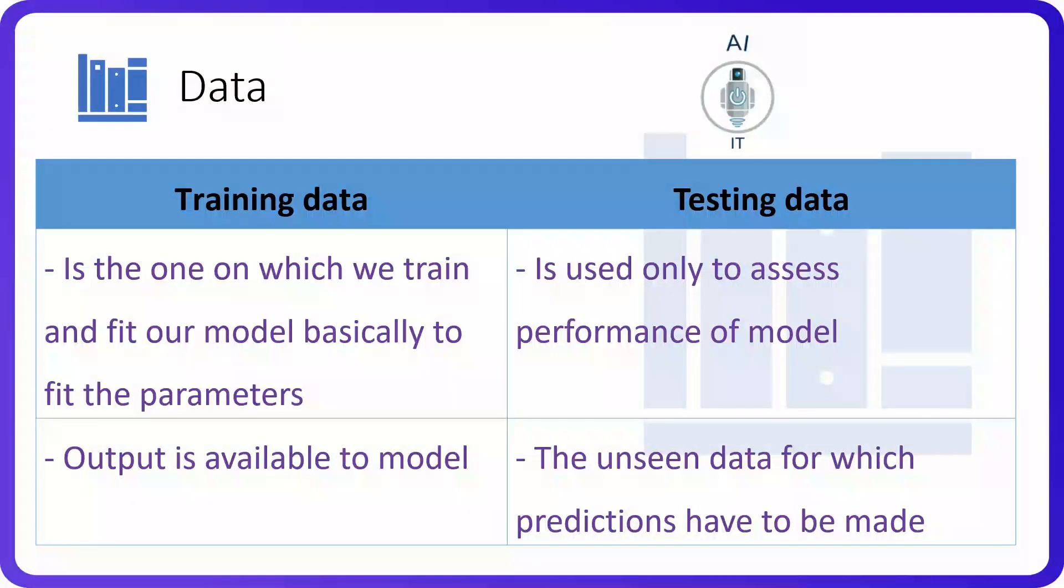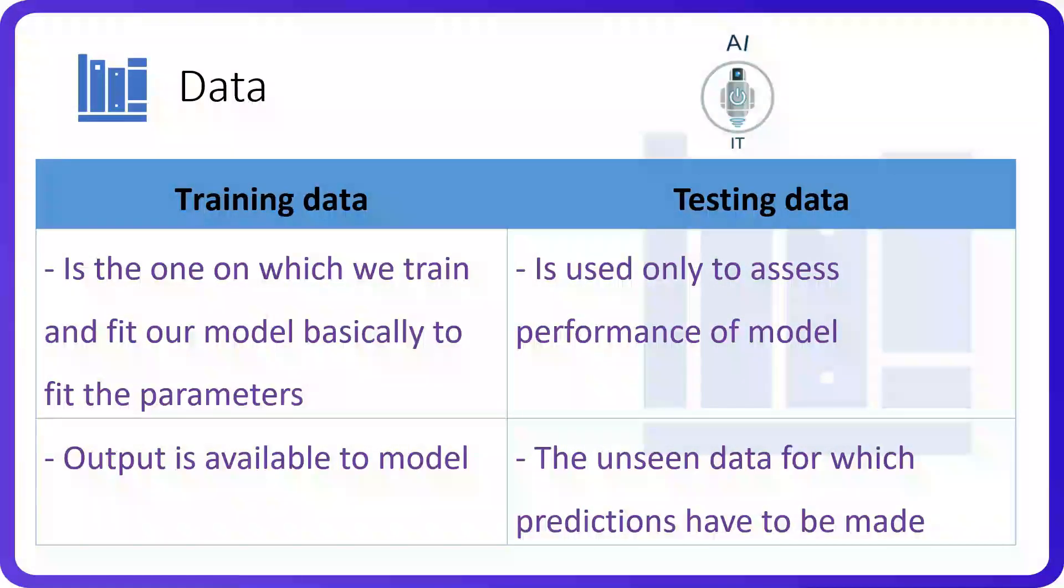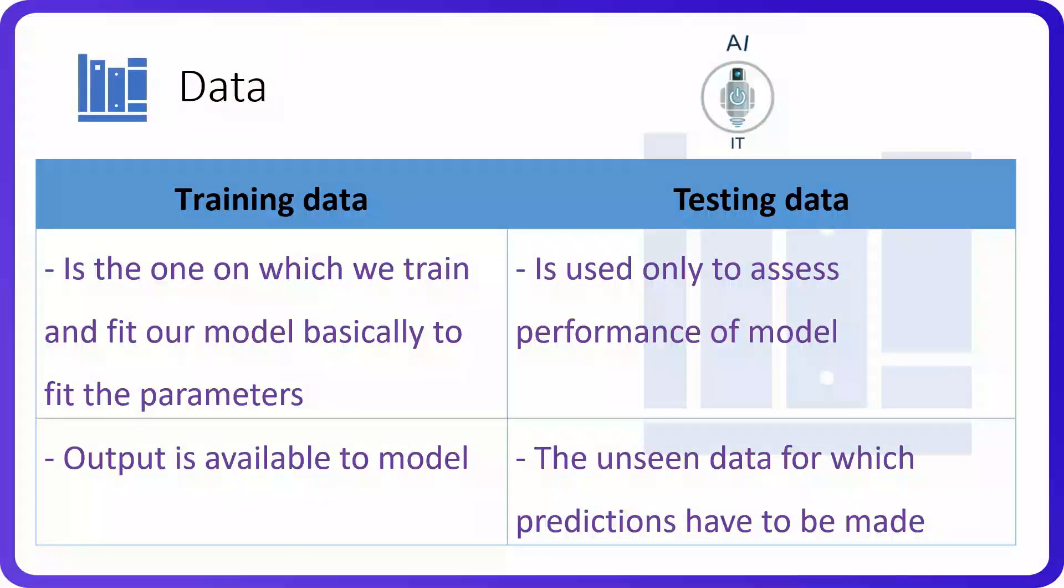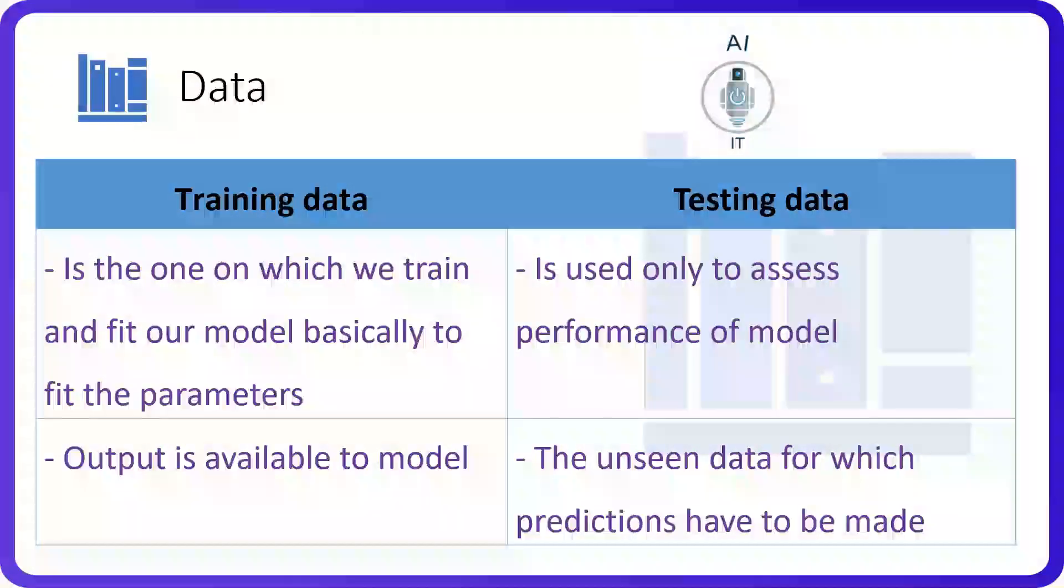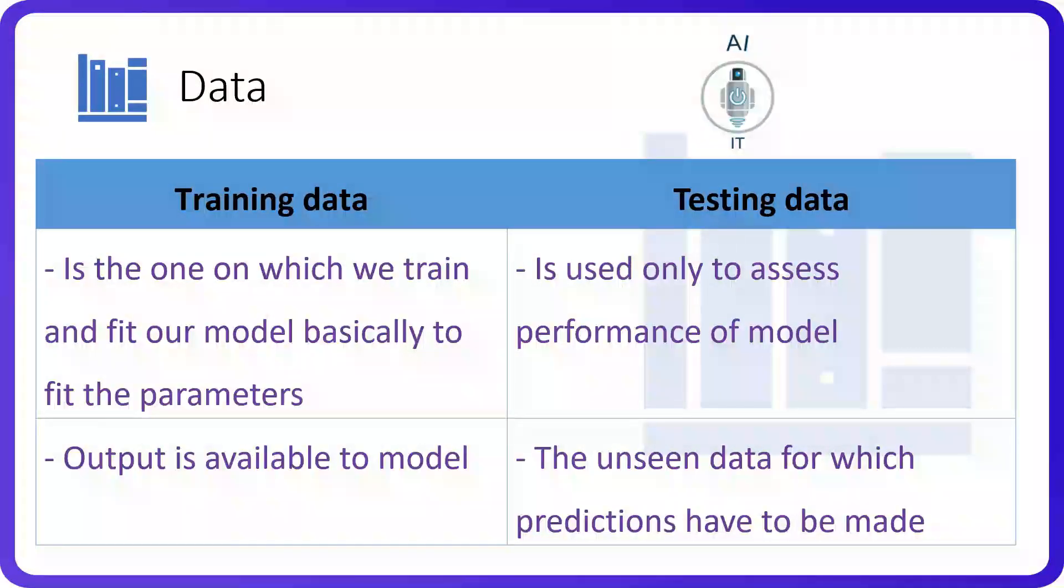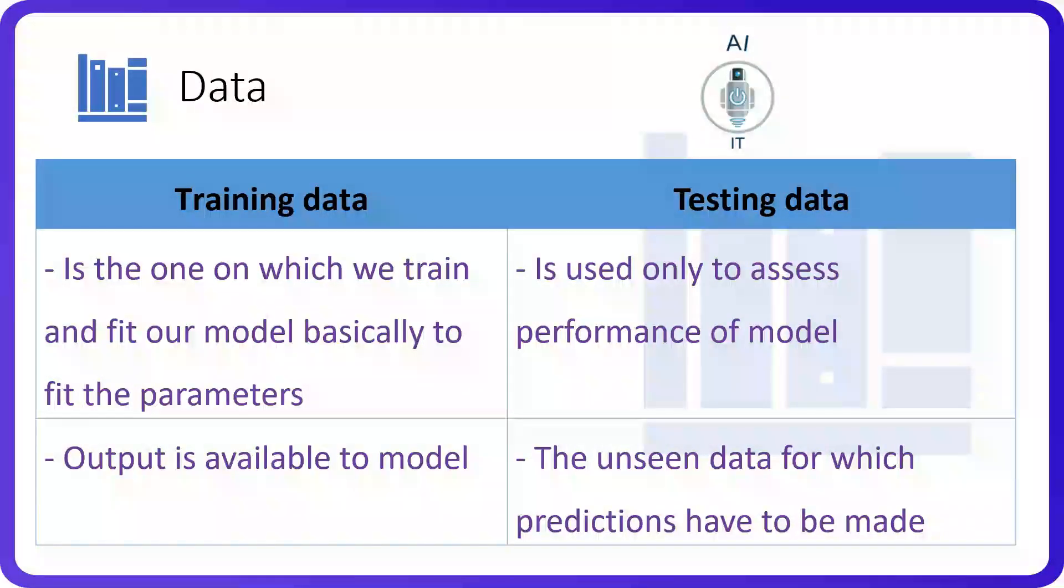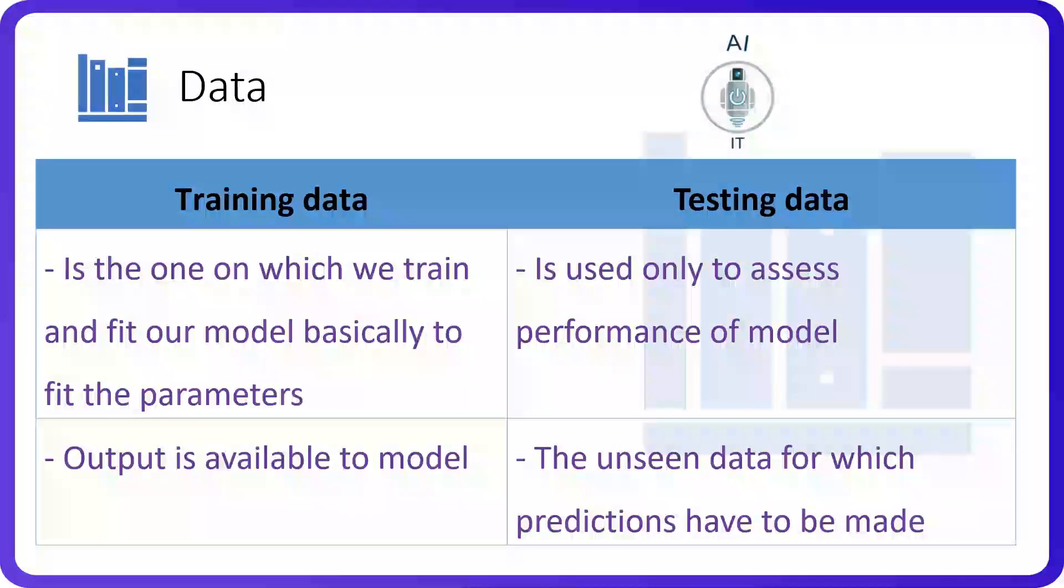For example, if we want to make an AI model which will predict the salary of the employee based on previous salaries, we would feed the data of the previous salaries into the machine. This is the training data.